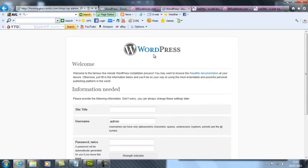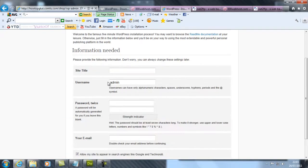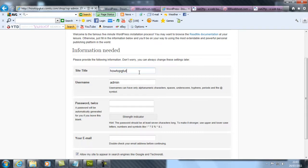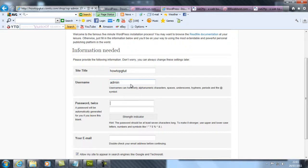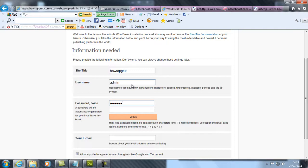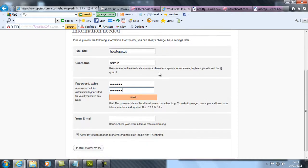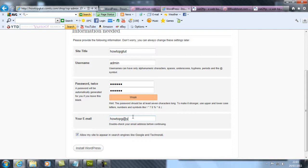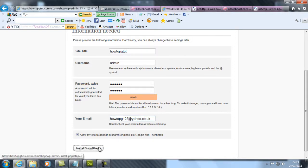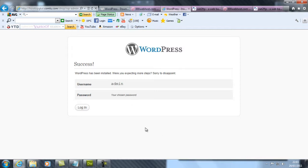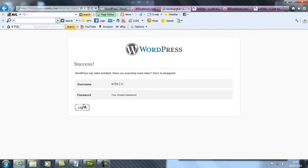Now it should bring this up. Enter your site title - I'm going to make it HowToPG Tutorial. Username: admin. Password - doesn't matter if it's weak or whatever. If you want your password to be that, it can be that. Your email address.